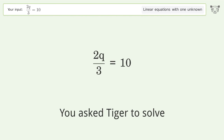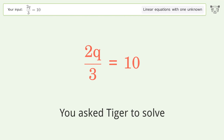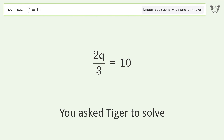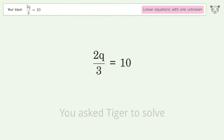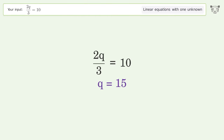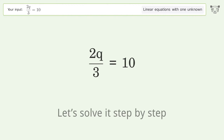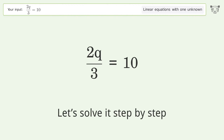Tiger is asked to solve a problem dealing with linear equations with one unknown. The final result is q equals 15. Let's solve it step by step.